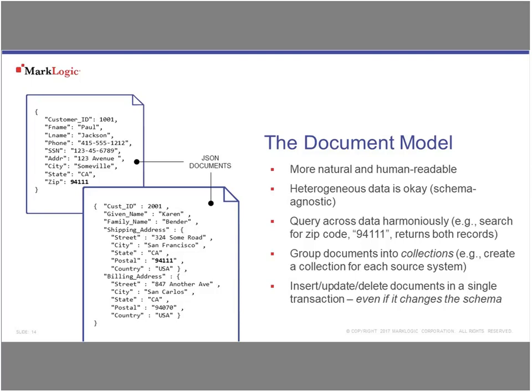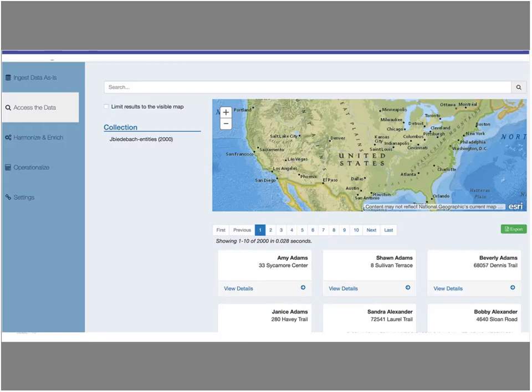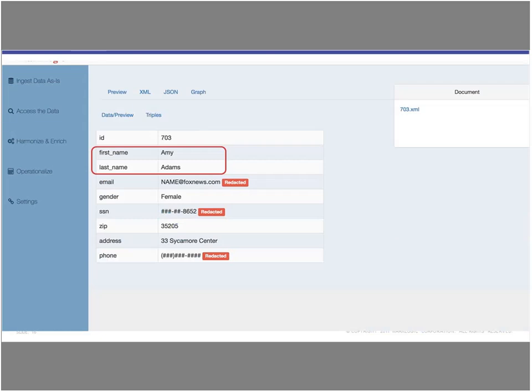I took some screenshots of a demo application to show you about the document model and the flexibility it gives over relational. I imported some data — two different name and address structures. As I look at the records, I can see Amy Adams, Sean Adams, Beverly Adams. Looking at Amy's record, we're storing this as first_underscore_name, last_underscore_name. I've got zip but not city-state. And I've got some redaction here — with document databases, by keying in on an element, I can mask or redact that element so you don't even see it.